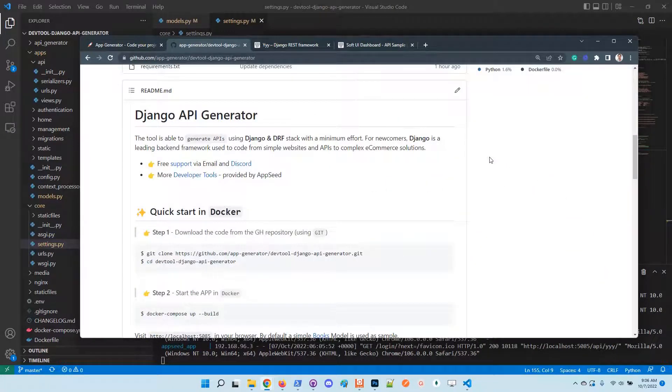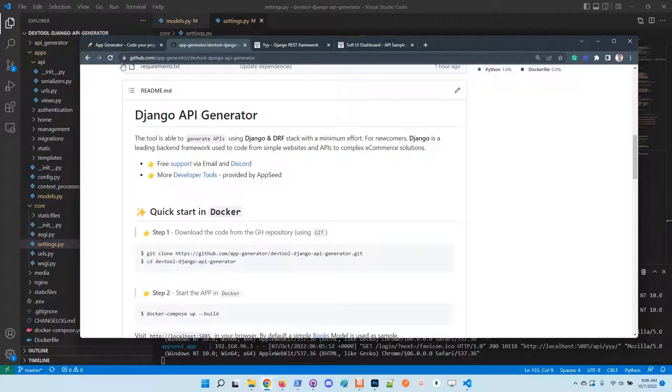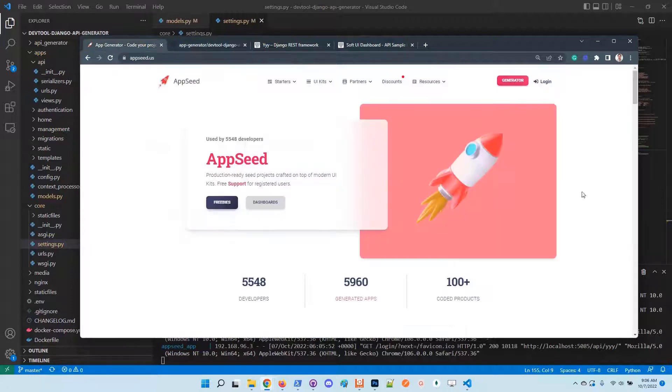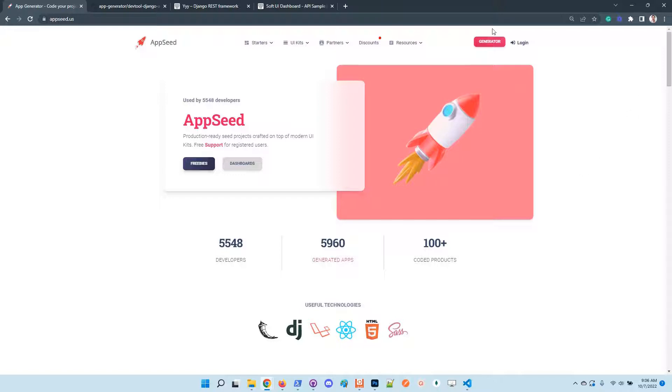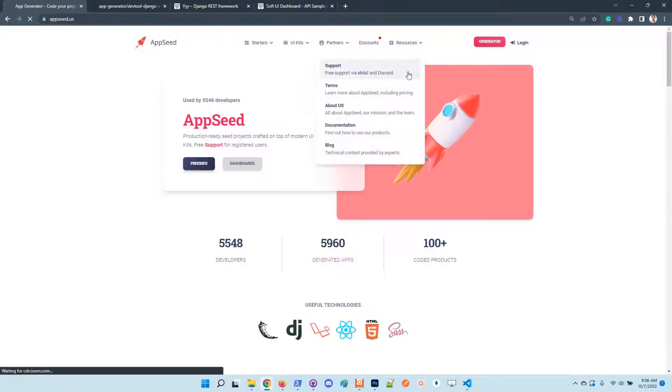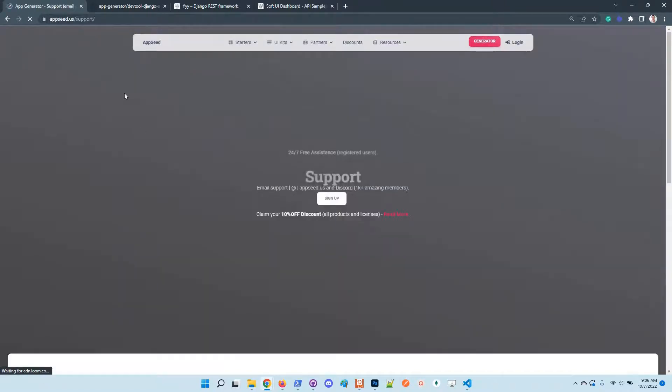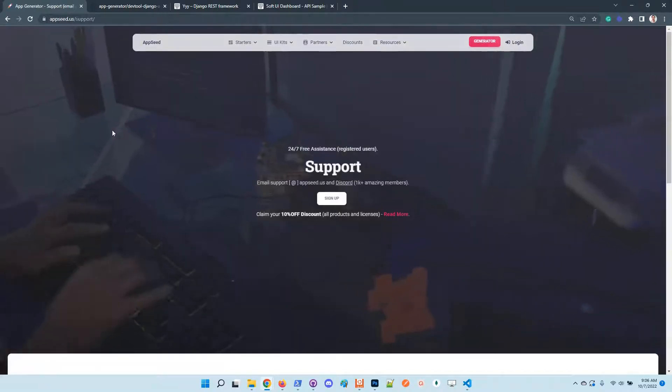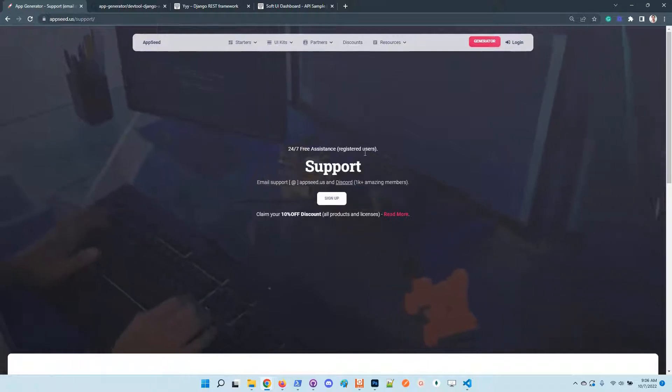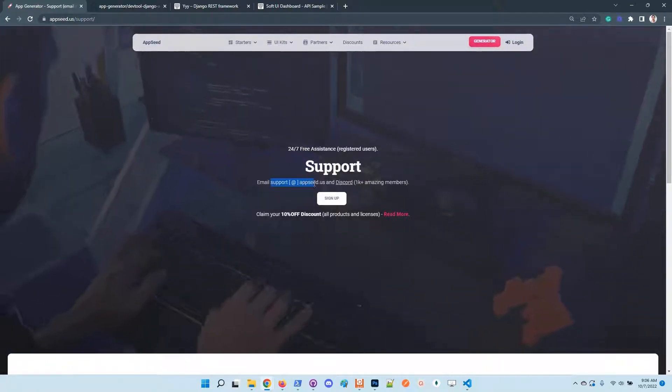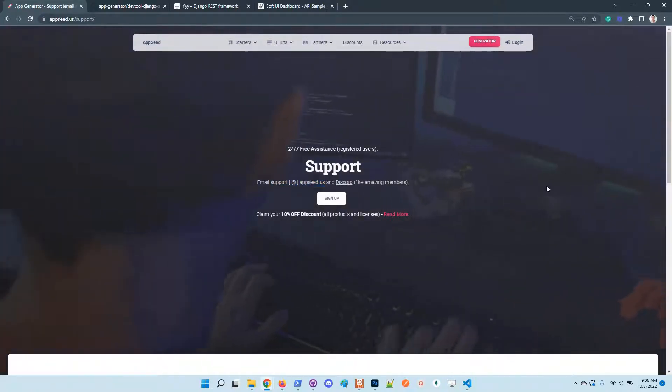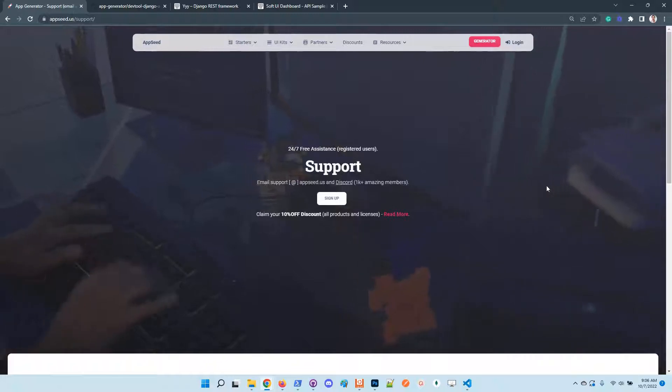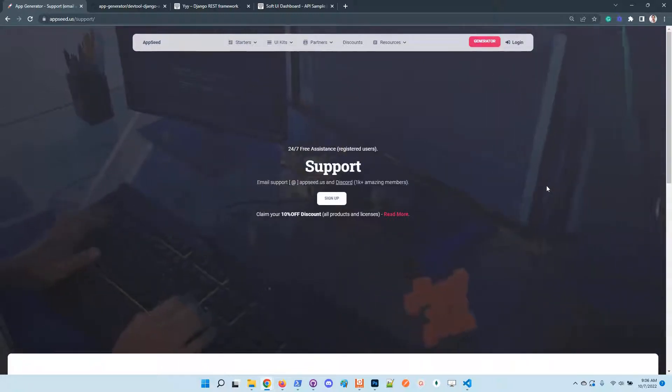So guys, thanks for watching. Adrian here from AppSeed. I wish you to play around with the tool. Let us know what you think and how we can improve it. As said before, the project is released under the MIT license, so feel free to use the source code in your projects or use it as-is for e-learning activities.